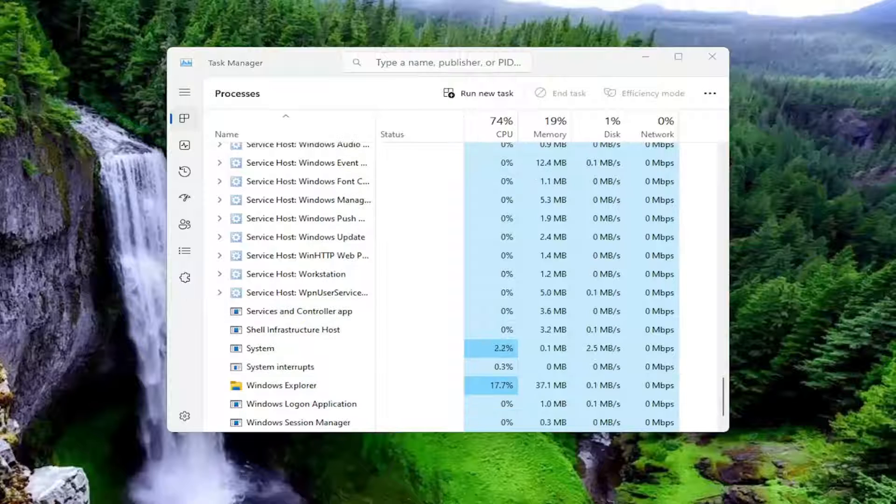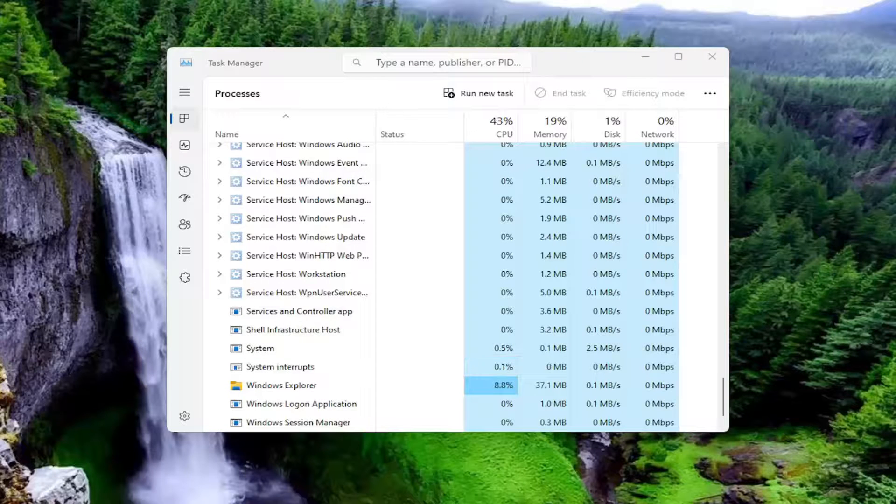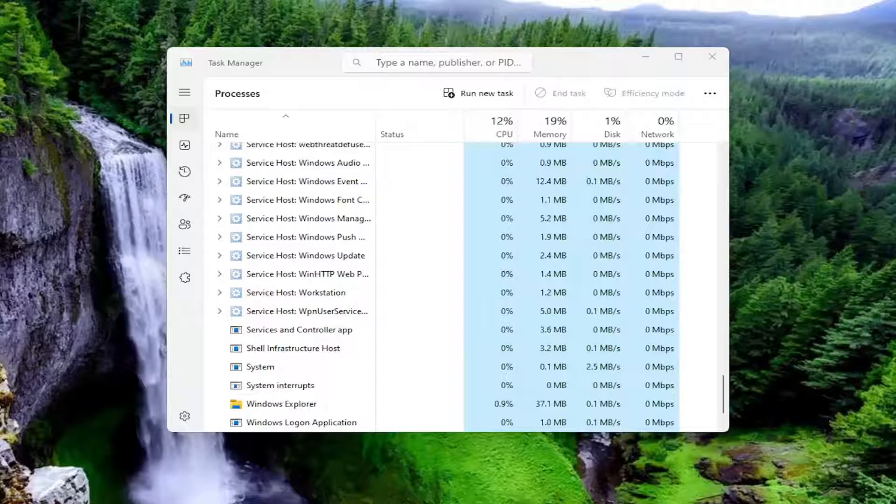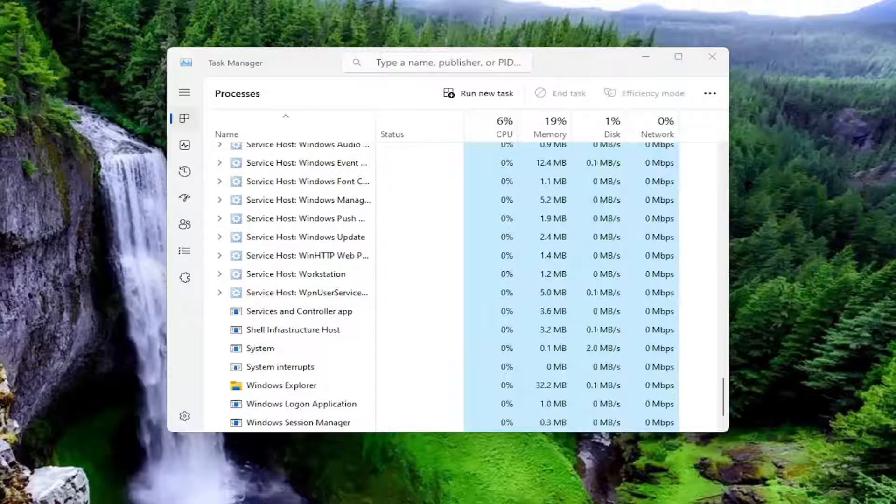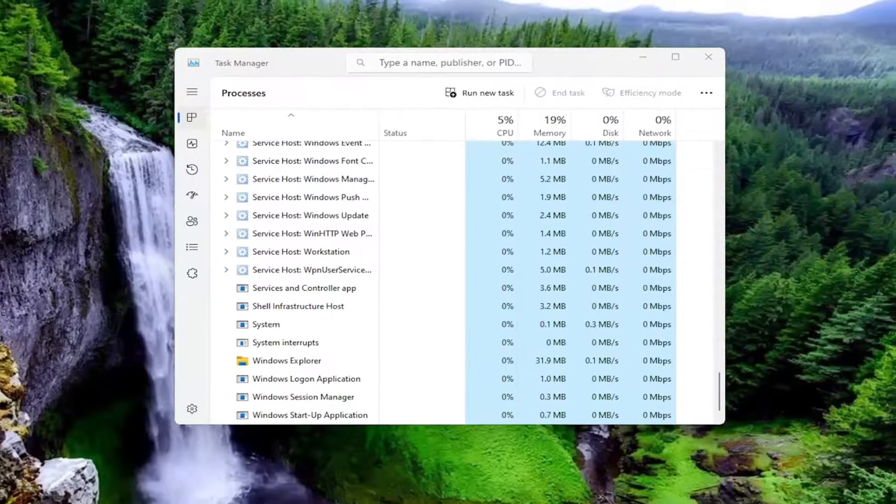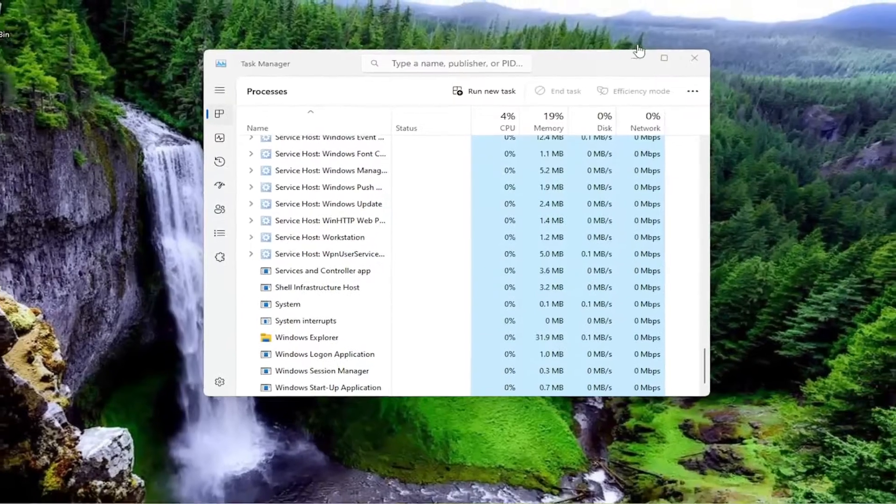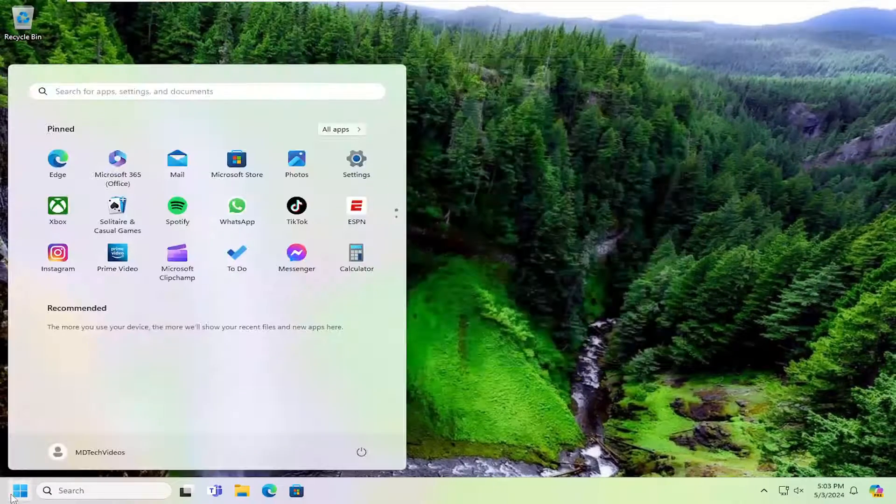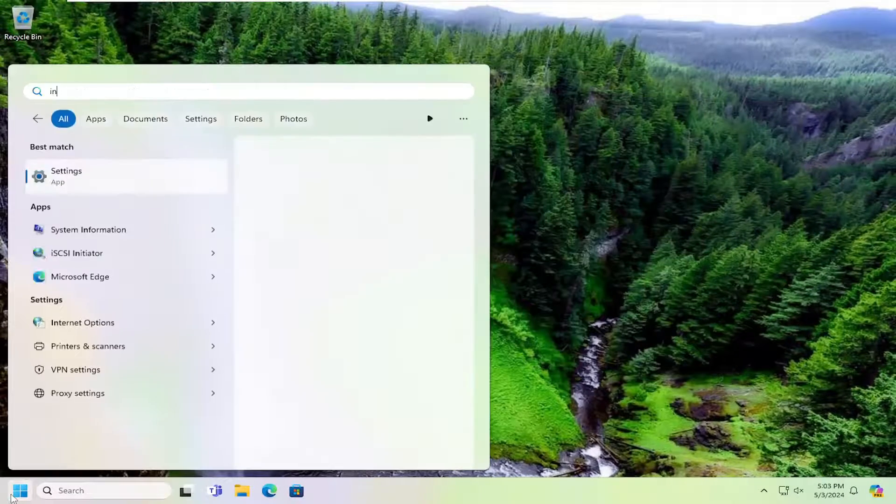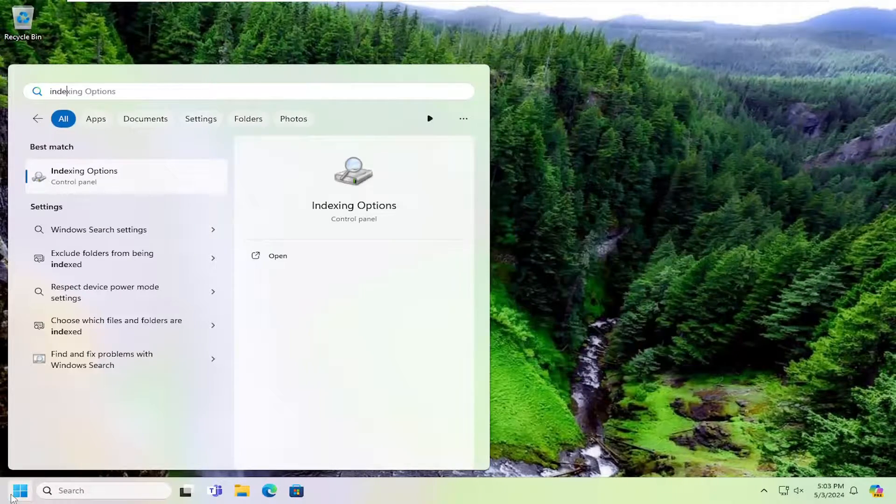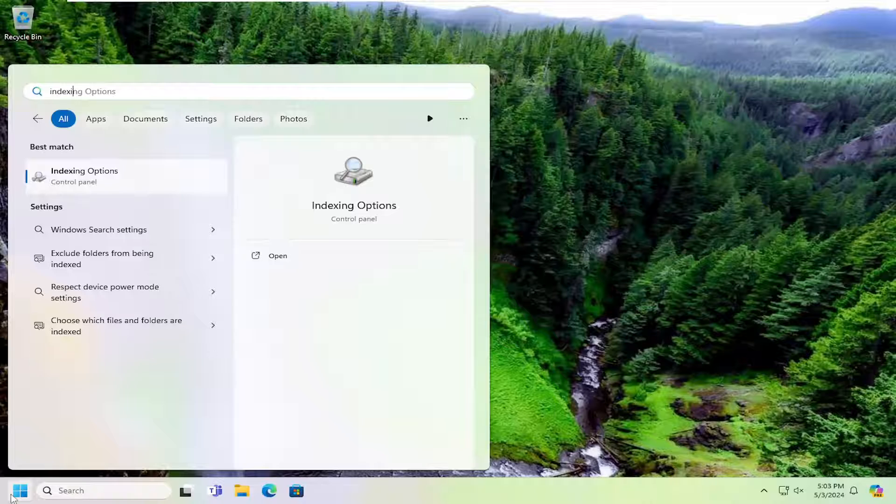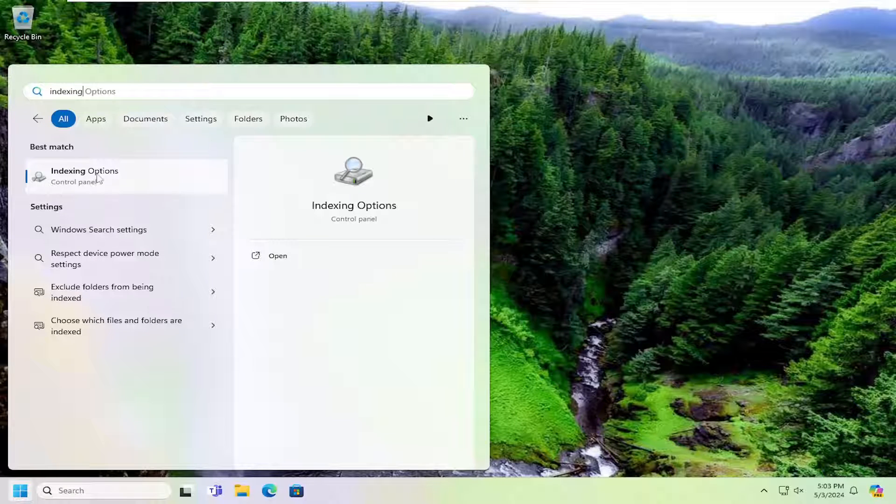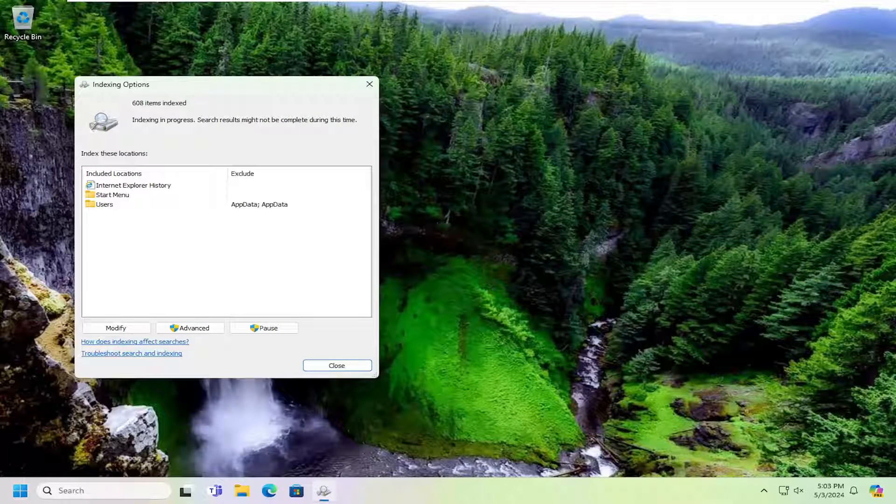And then hopefully again that would have been able to resolve the problem for you. And then once it's done, go ahead and close out of here. Open up the search menu and type in indexing. Best match, you'll come back with indexing options. Go ahead and open that up.